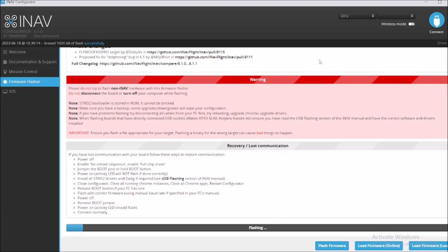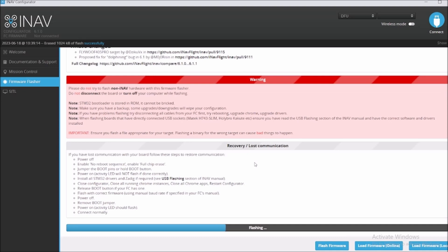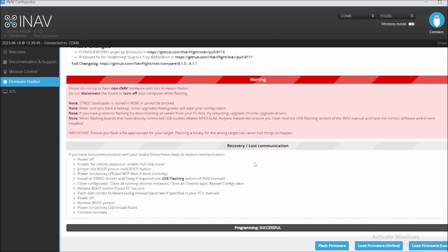It's flashing, you can see that it's flashing. And the programming is successful, what it says right here.